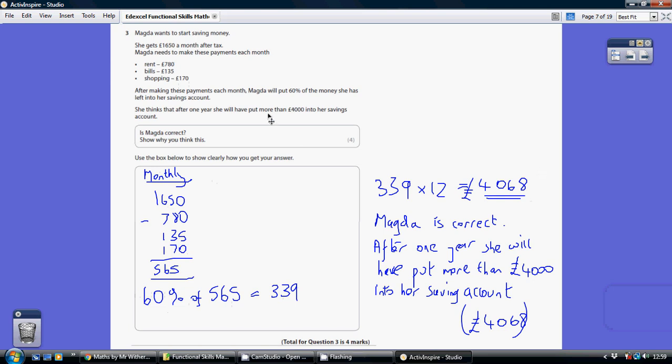So she was thinking that she'd be able to save more than £4,000 and indeed she has. She is correct. After one year, she will have put more than £4,000 into a savings account because she's put in £4,068.